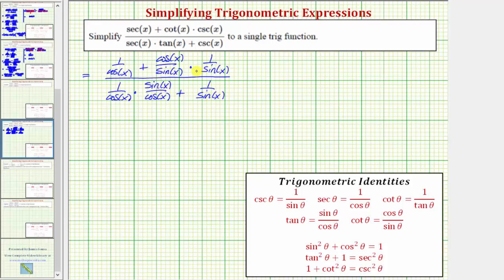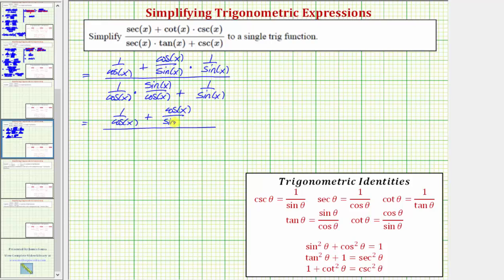Now let's go ahead and find the products. So on the top, we have one over cosine x, then we have plus cosine x over sine squared x. And on the bottom, we have sine x over cosine squared x, plus one over sine x.